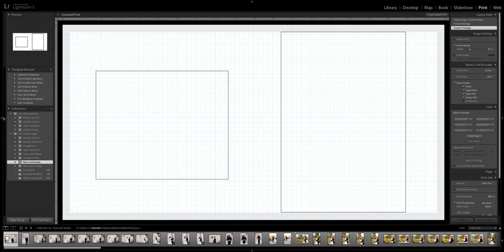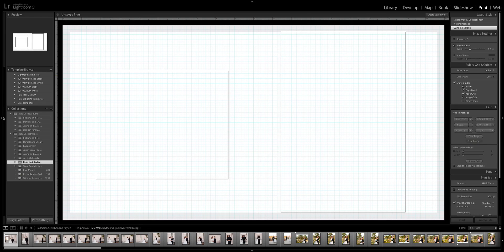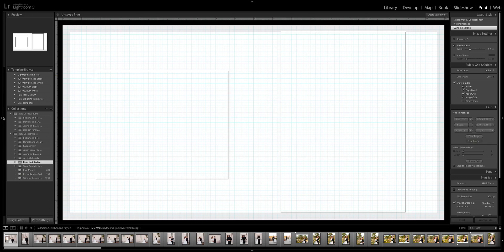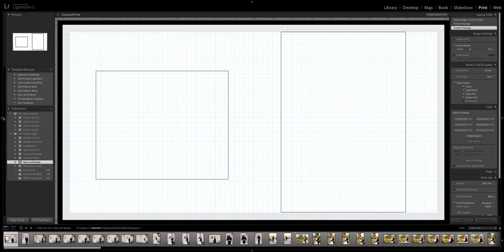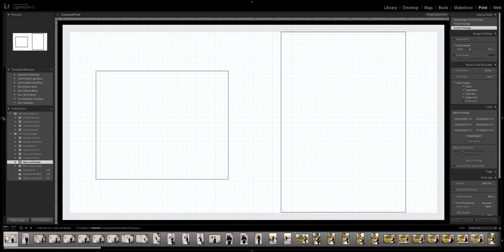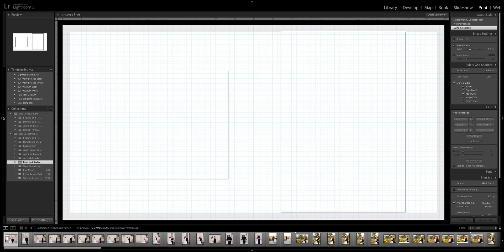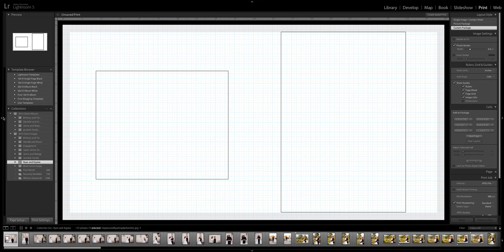One of the things we were always spending so much time on was album design. The company that we love, we just absolutely love our albums, but they don't have very many pre-made design templates inside their design software. We were finding ourselves spending a lot of time designing these albums and then not being able to save these pages that we had manipulated.